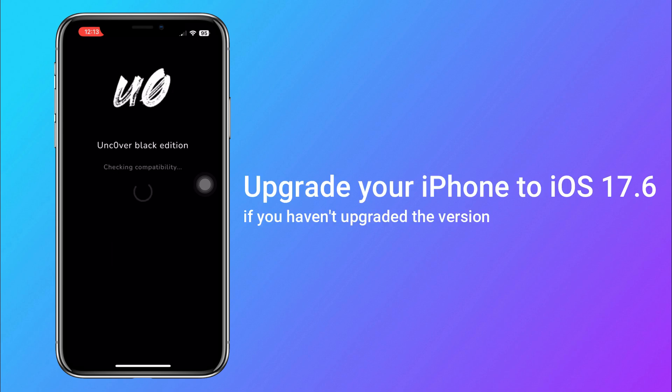Now it's time to jailbreak your iPhone. Tap on Start button and continue the process. Uncover Black App will check the compatibility of the device.